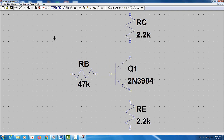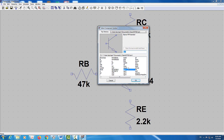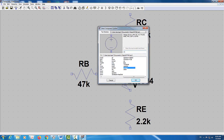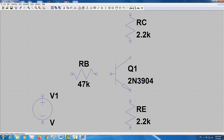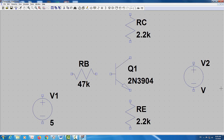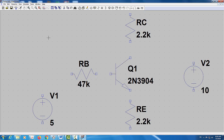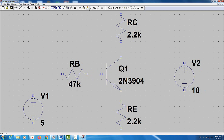I'll also need two DC voltage sources. I'll click on Components, type 'voltage,' and place one voltage source equal to 5 volts and another equal to 10 volts. I'll right-click on the first one and set it to 5 volts, and right-click on the second one and enter 10 volts.